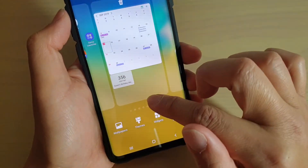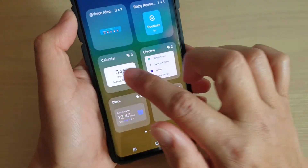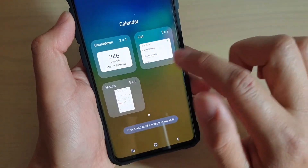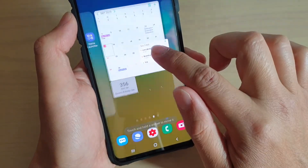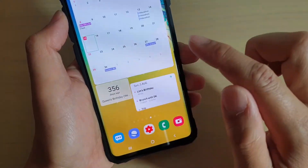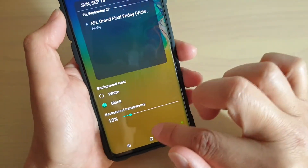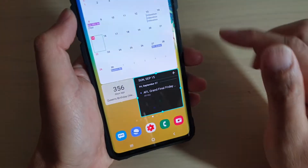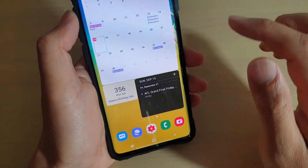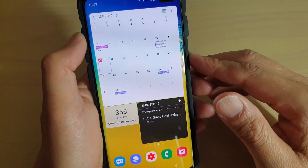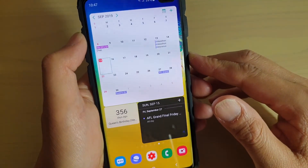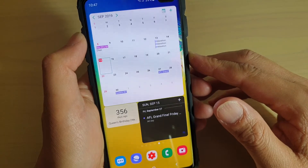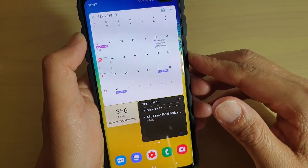Next, I'm going to add in the list widget — tap and hold, and there it is. So those are the three different kinds of calendar widgets you can add to the home screen on your Samsung Galaxy S10, S10e, or the S10 Plus.